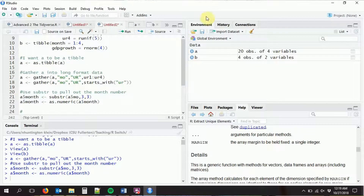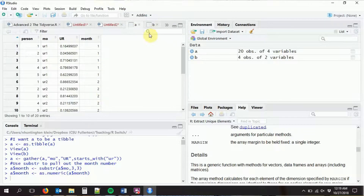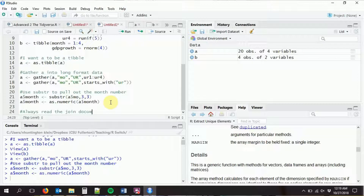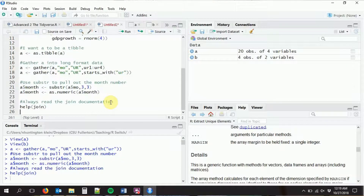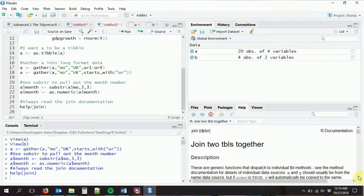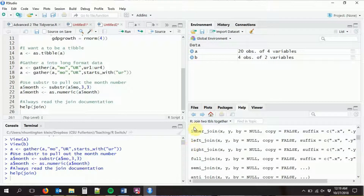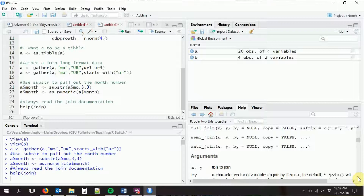Now we are ready to combine the A 'month' variable with the B 'month' variable. We're going to use the join command, but you have to be very careful — this is a part of data manipulation that's very easy to mess up, and very easy to not even notice that you did mess up. Always read the join documentation. There are lots of different versions of the join command; you want to read this and understand which one you're doing.